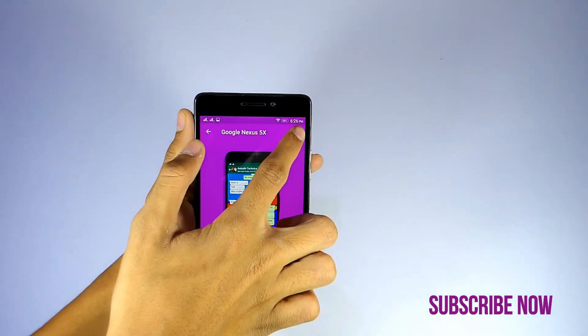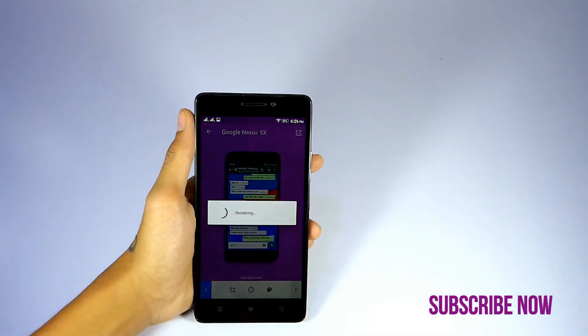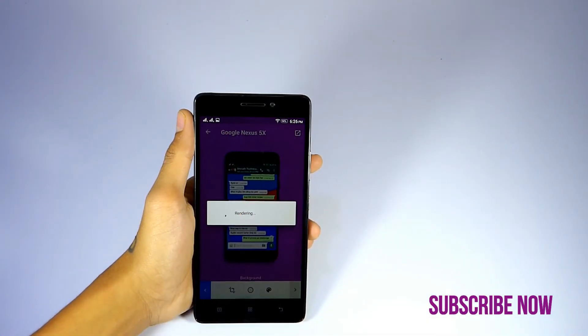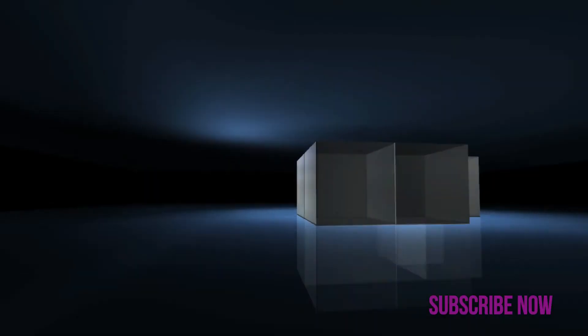Thanks guys, this is Anirudh from Tech2Hides. I hope you liked the video. If you liked the video, give a thumbs up, and if you didn't subscribe to my channel, subscribe to my channel.